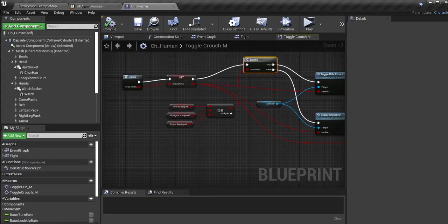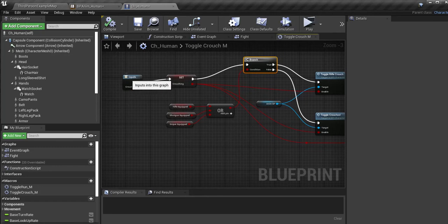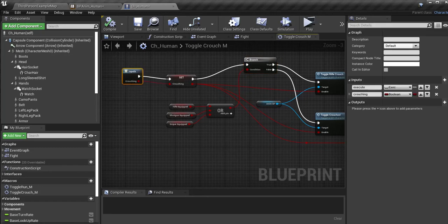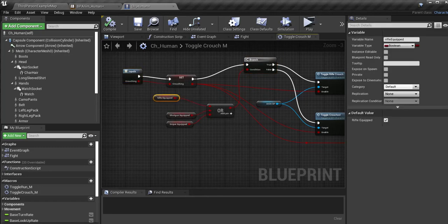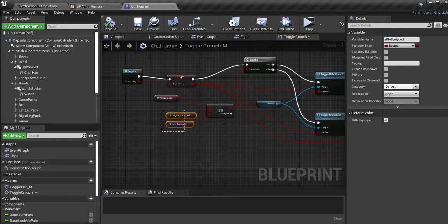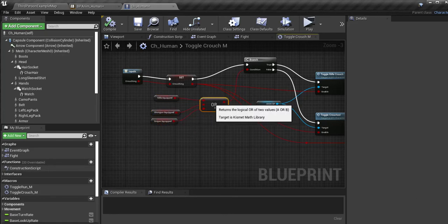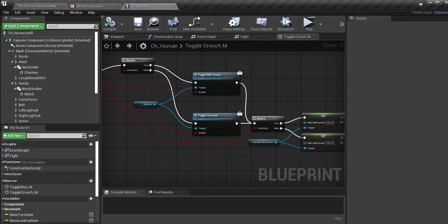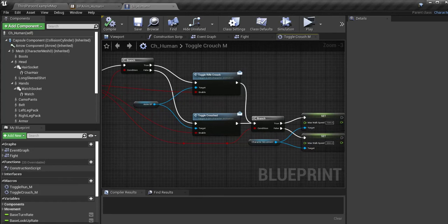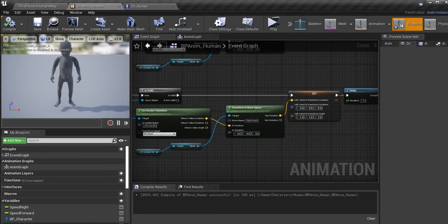On here, for the crouching, I only had rifle equipped. So I added the shotgun equipped and the sniper equipped to it. So that it would go ahead and use the rifle crouch in my animation blueprint.